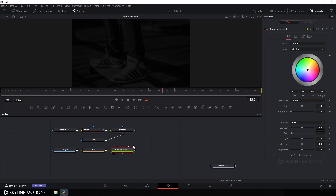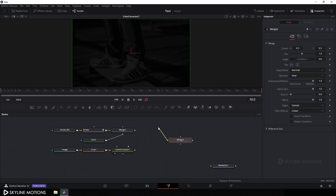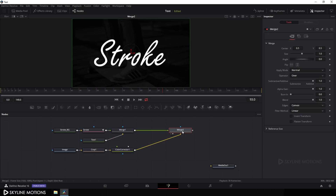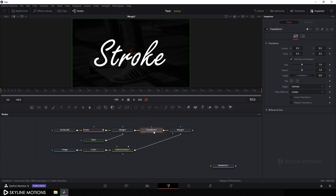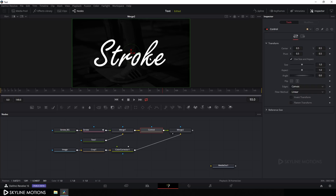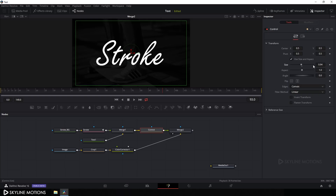Take a new merge node, connect the yellow background point to the Color Corrector and the green foreground point to merge 1. Drag this merge to the viewer. Now select merge 1, click the Transform button, rename the transform node to 'control', and use it to control the size, rotation, and position of the text. Set the size to around 0.8.